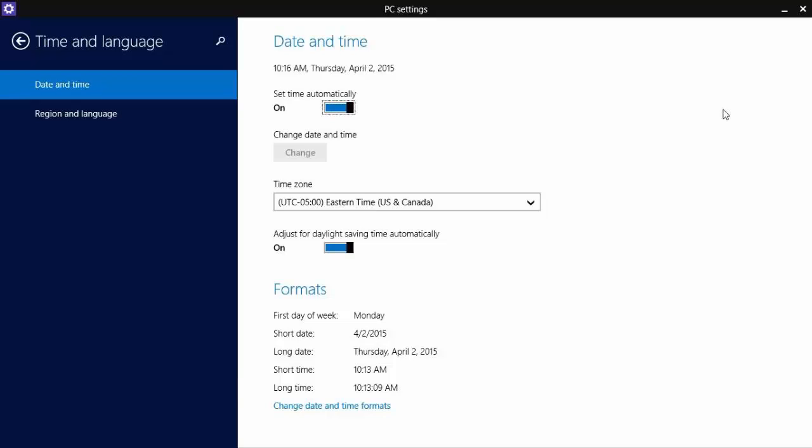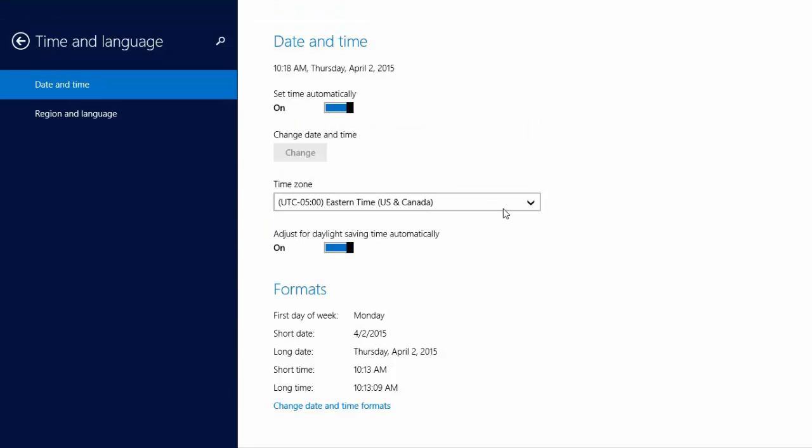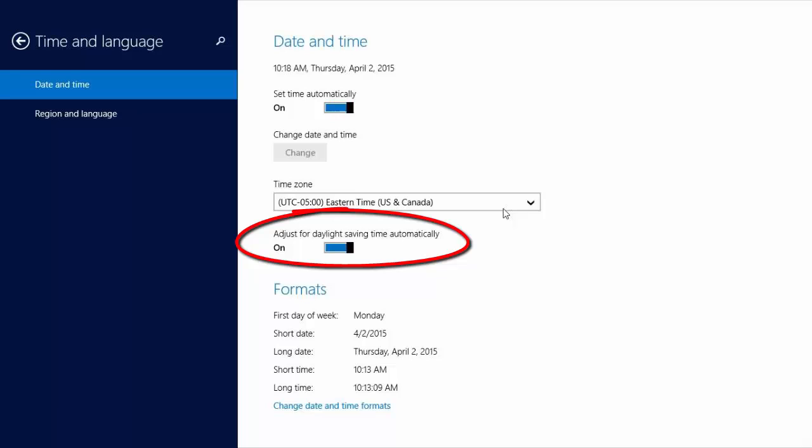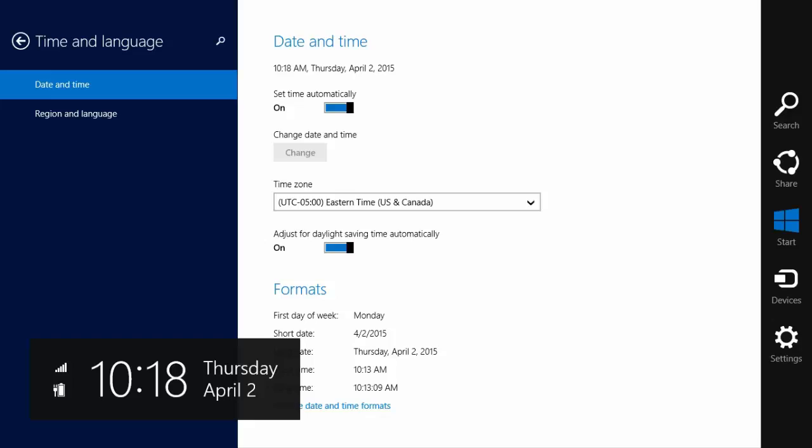The settings on Windows 8 are basically the same as on Windows 7, just arranged a little differently. Set for Eastern time and make sure Adjust for Daylight Savings Time automatically is set to On. Your Windows 8 time zone is now properly set.